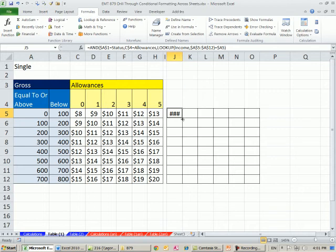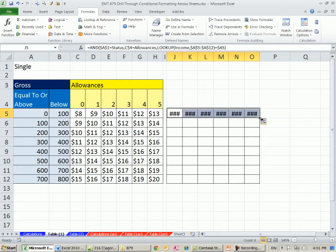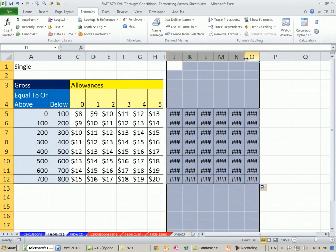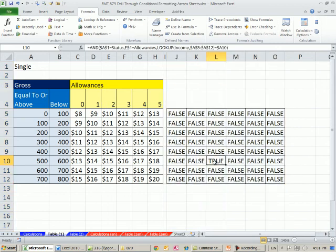I'm going to copy it over and down, nothing but fences and railroad tracks, double click. And then we should get a true right there. So that's the 15.